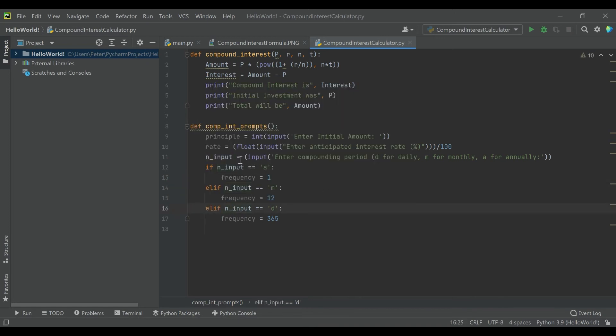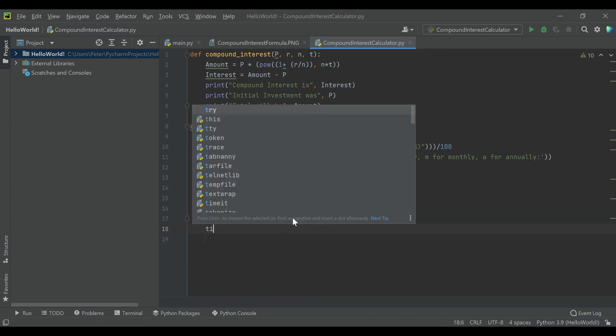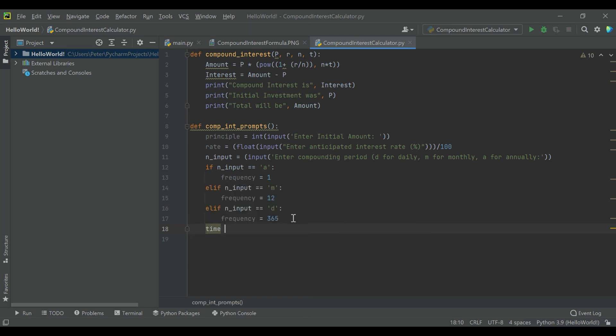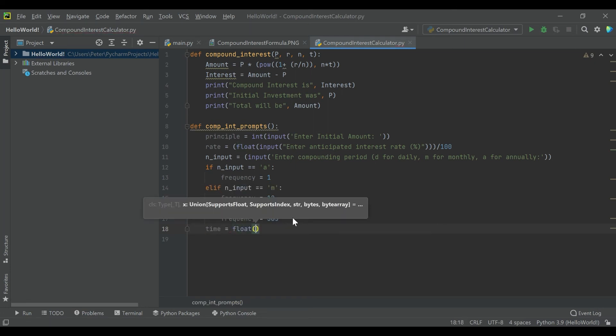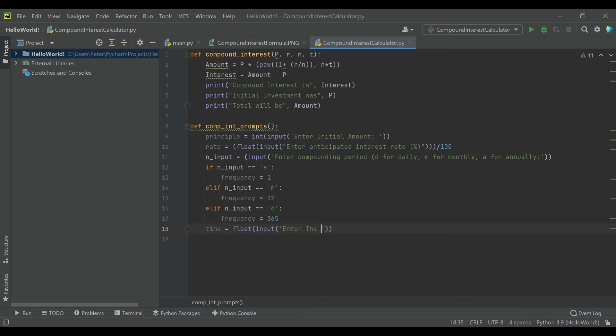And so now what we're doing is we're having the user tell us how frequently it compounds, but then they don't have to punch anything in for N. We do that math with the frequency variable. And then the last input we're going to want is, let's make it another float and say input, and enter the number of years to grow.